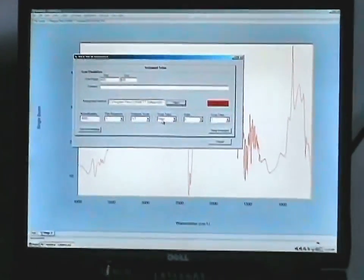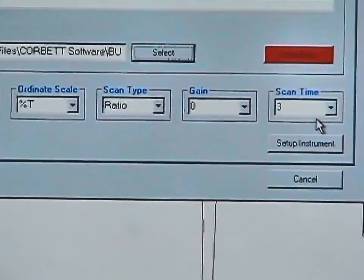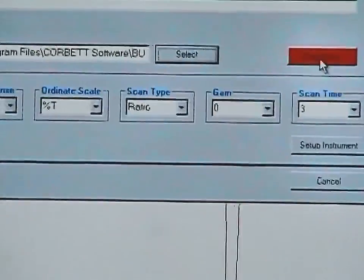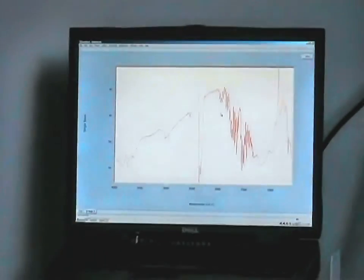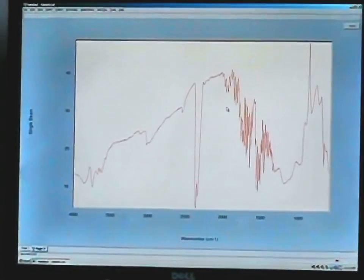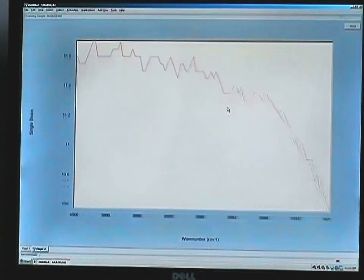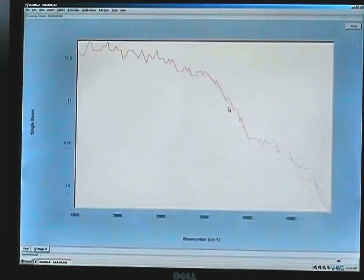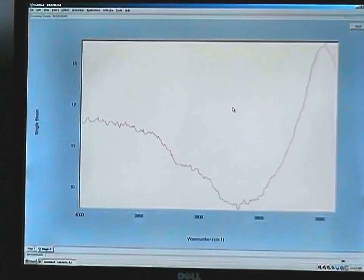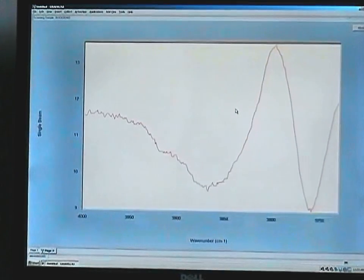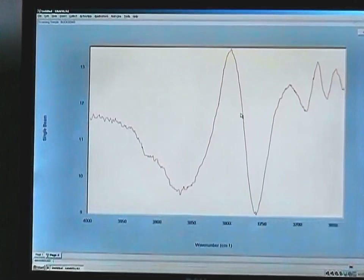We can now see that we're in the ratio mode for scan type. Gain and time have stayed the same, and now if we click on Scan Now, we can see a real-time percent T spectrum of our sample as it's being collected. You may also just collect the single-beam spectra and do the ratioing within the Grams AI after the data is collected, but this is a convenient feature to allow you to see the actual spectrum as it's being collected.